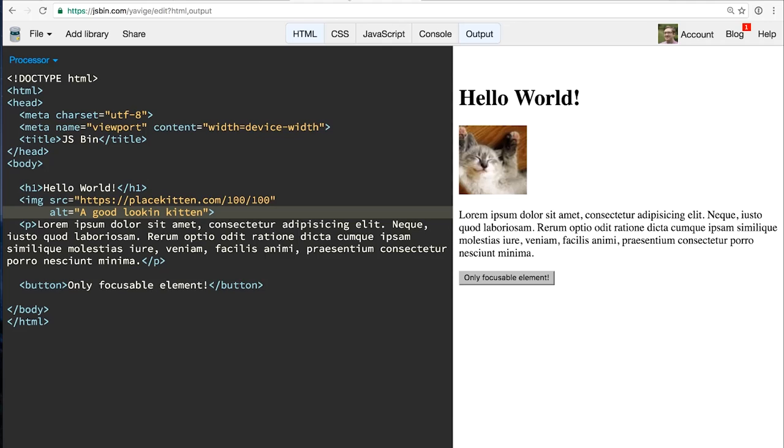But not all elements are focusable. Going back to JS bin, you can see that I've put together this example. I've got an H1 tag here, a little picture of a kitten, a paragraph of text, and at the bottom, I have a button element. So let's look at what happens when I press the Tab key on my keyboard. I'm going to start up here at the top of the page. I hit Tab, and you'll notice that the only item that gets focused is that button element at the bottom of the page. The reason is because for elements that are non-interactive, there really is no reason to put those into the focus order. A sighted user who is using a keyboard to navigate the page will be able to see those elements.